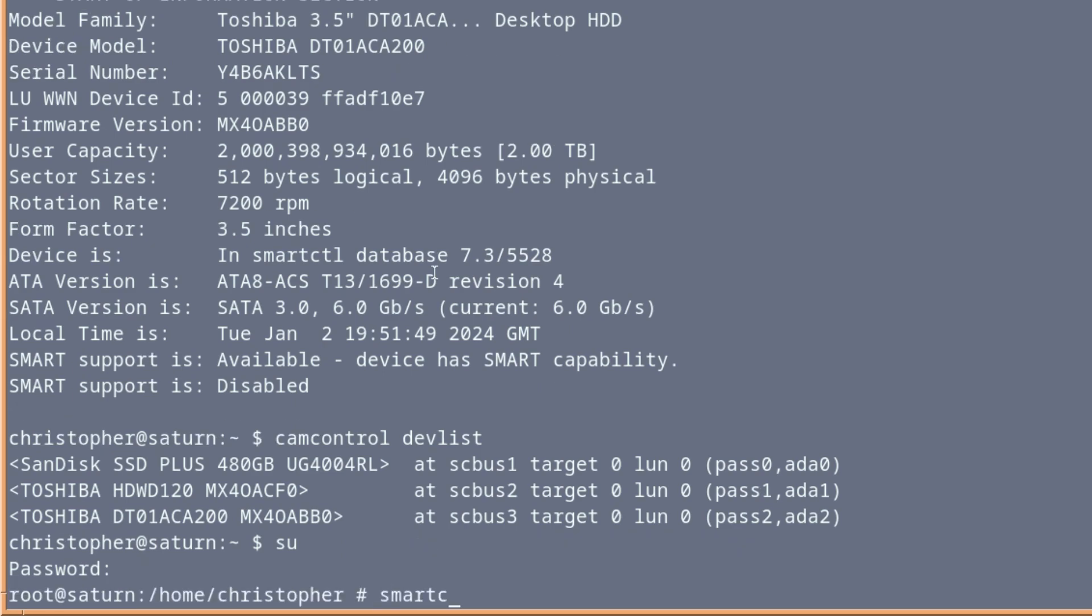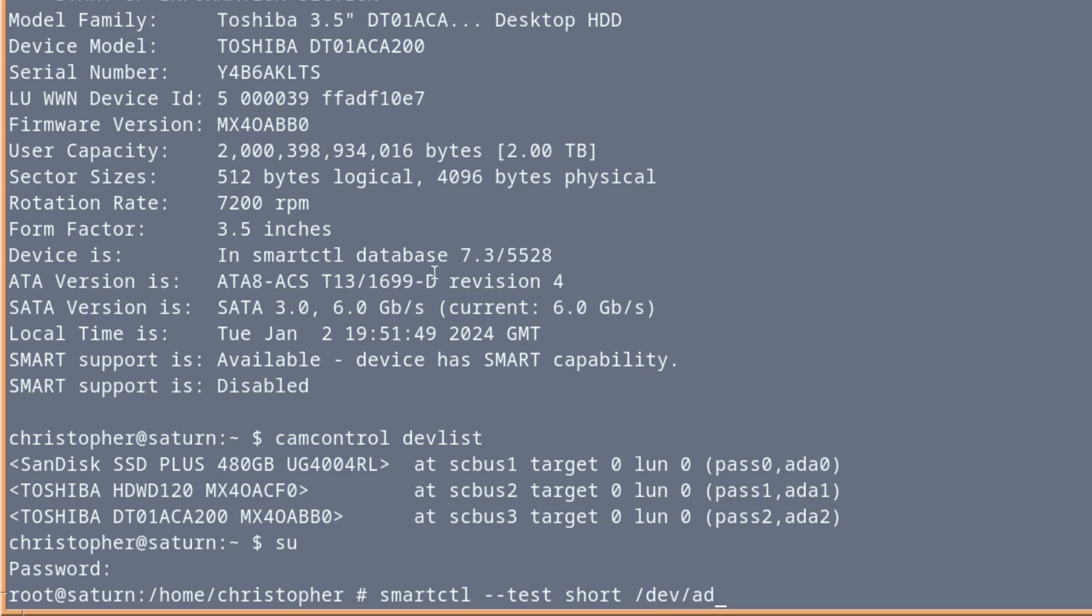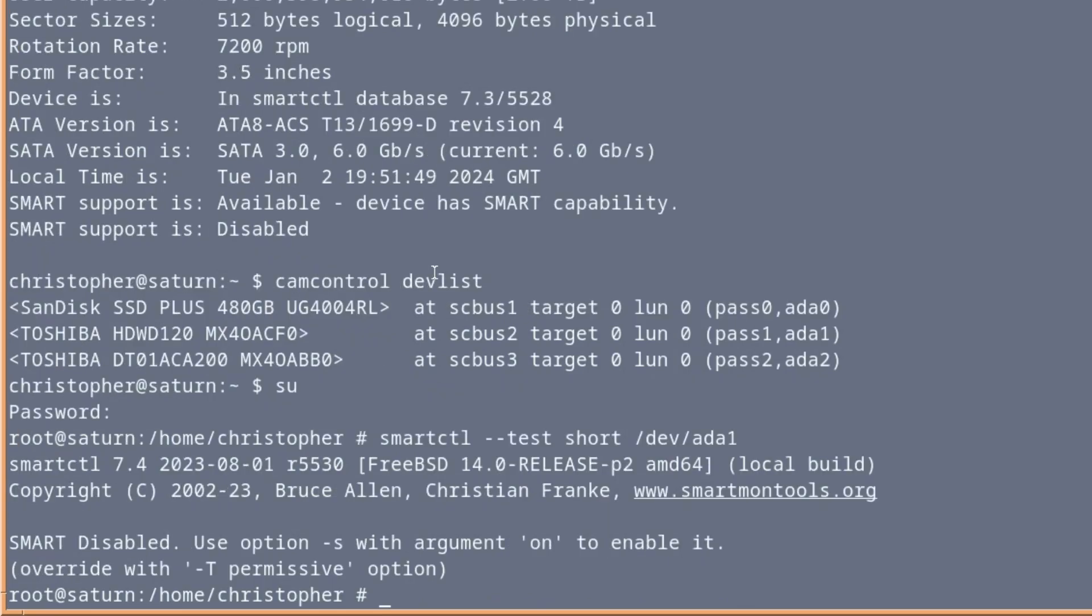And issue smartctl. And we can do a test. So --test. You can do a short test. Or you can do a long test. So say, like, for instance, half an hour to a few hours. But the short test can be fairly quick. About 10 minutes, maybe less. So short /dev ada1. Yeah, we won't do the SSD. Ah, right, yes. If you thought that was quick, it's because it hasn't done it. It's telling you SMART is disabled. Use option -s with argument on to enable it.